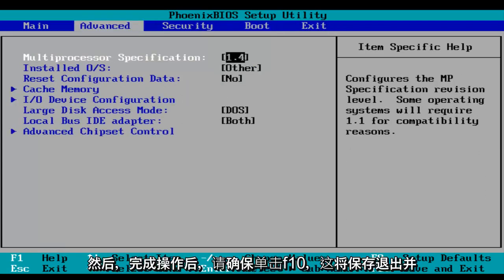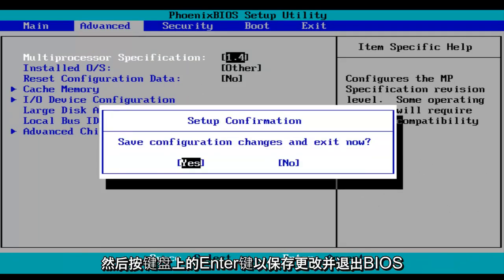And then when you're done, make sure you click on F10, which will save and exit, and then hit the enter key on your keyboard to save your changes and exit the BIOS.